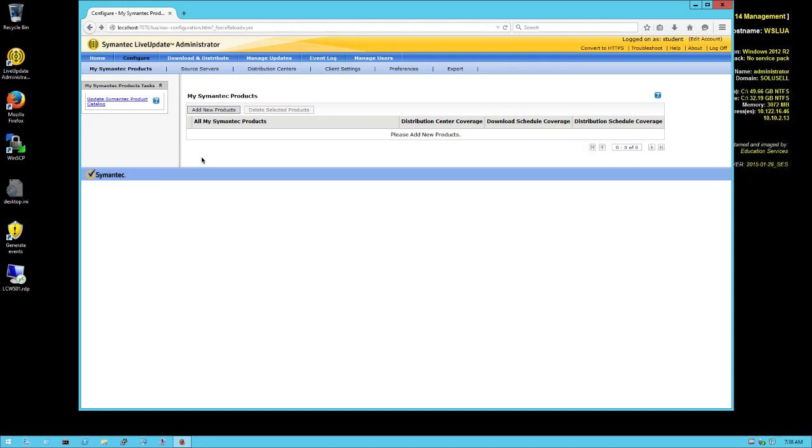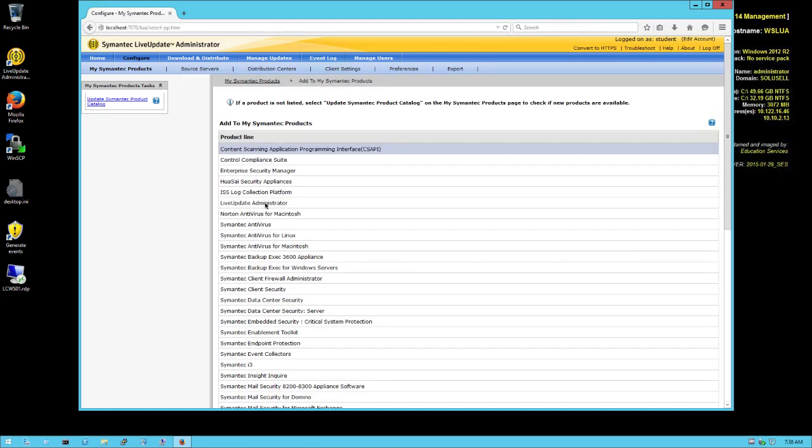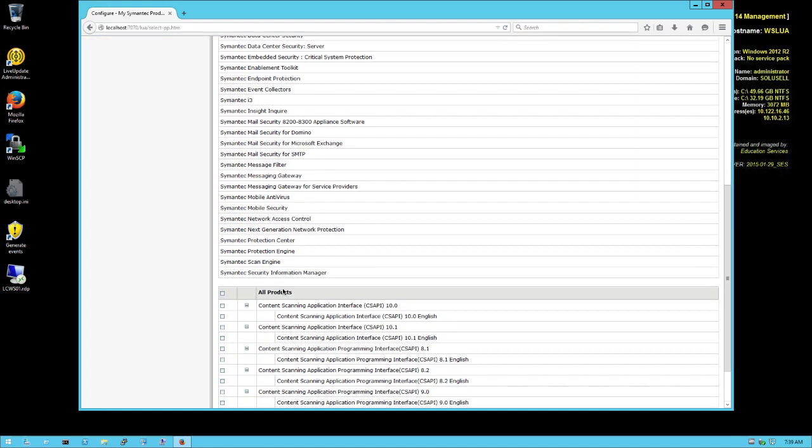Once the catalog is updated, you can go to the same section for configuration and select which product you want to download from the internet. We're going to select 'Add New Product' and you can see that this utility is actually spanning multiple Symantec products - it's not only SEP. Most of Symantec software have actually some content we could retrieve using Live Update Administrator.